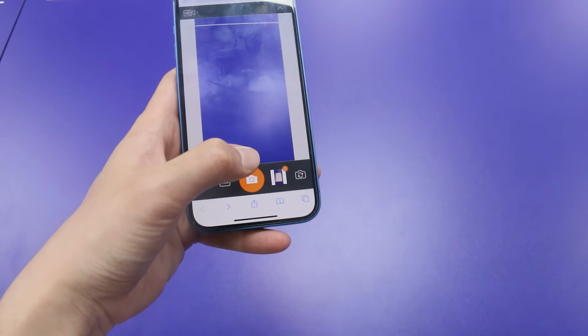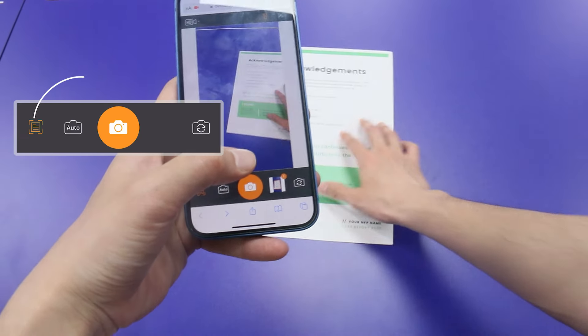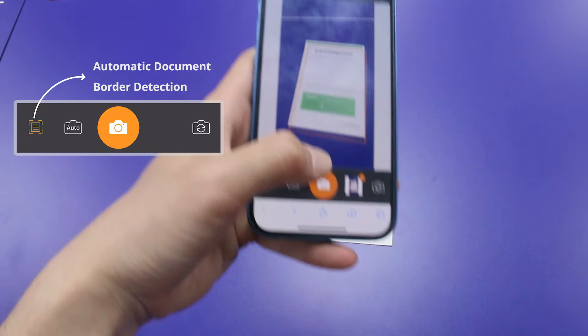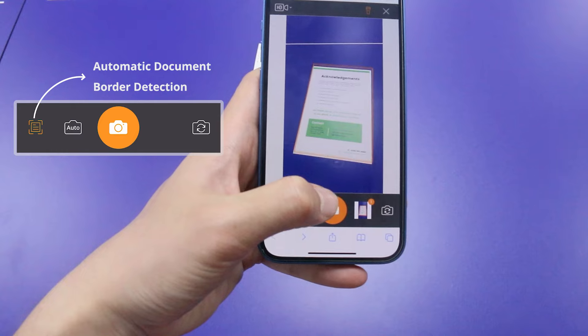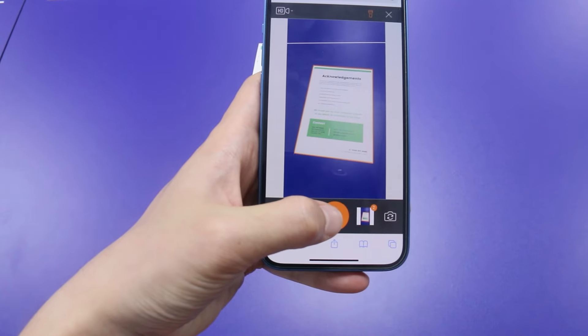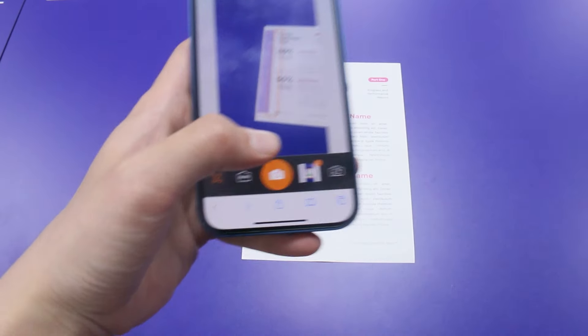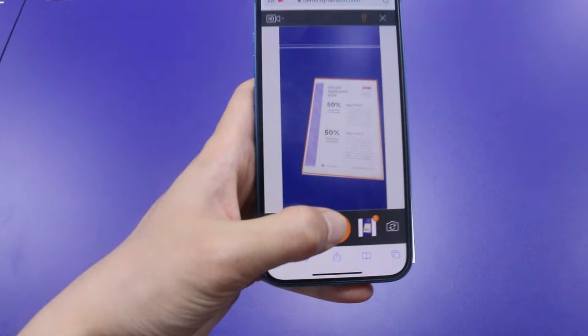The solution includes a border detection function, making scanning very easy. It keeps the camera steady so I can scan docs without manual alignment. This means I can quickly capture a bunch of documents.